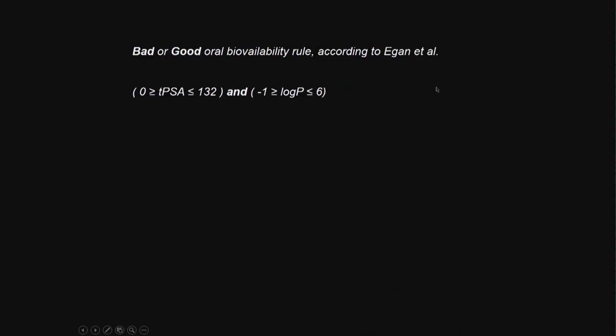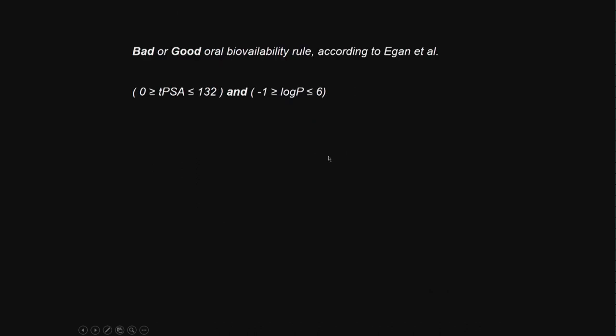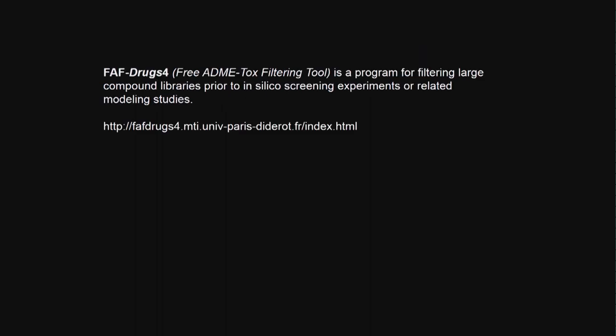There is another rule called Egan et al - bad or good oral bioavailability rule. They say total polar surface area should be less than 132. So 132 may be falling here, whereas OPRIA rule is very stringent less than 60. Log P between minus 1 to 6. This tells you what should be good descriptors for a molecule to have good oral bioavailability and drug likeness property.